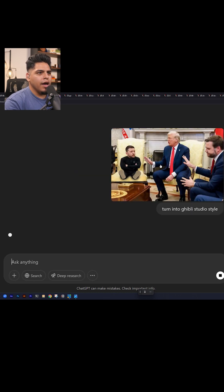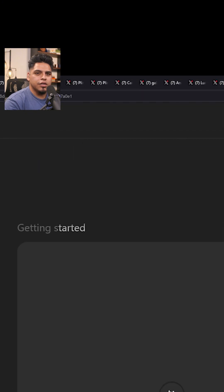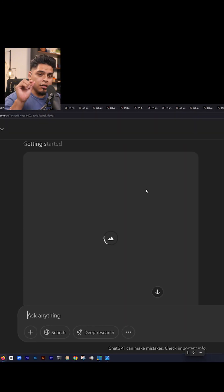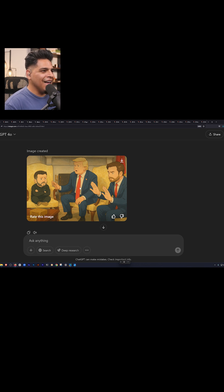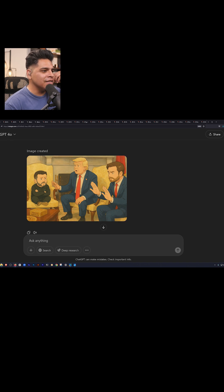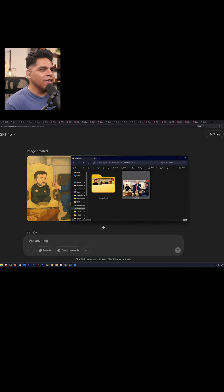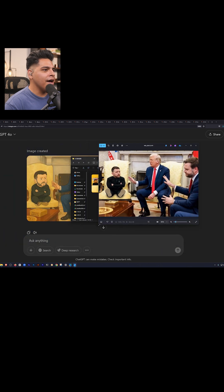Turn into Ghibli studio style — boom. It's going to come here and generate. It says 'getting started,' so it takes a little bit. And there you go — look at that, that is so crazy. Let's look at the original. You can see what happened there — it's just so funny.